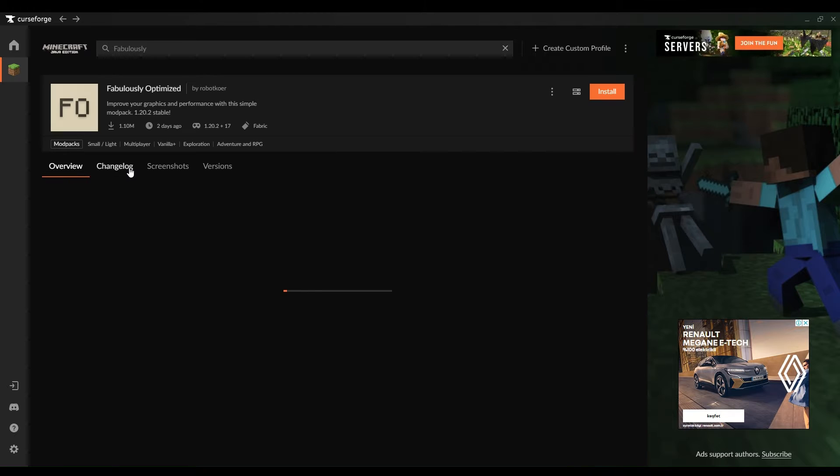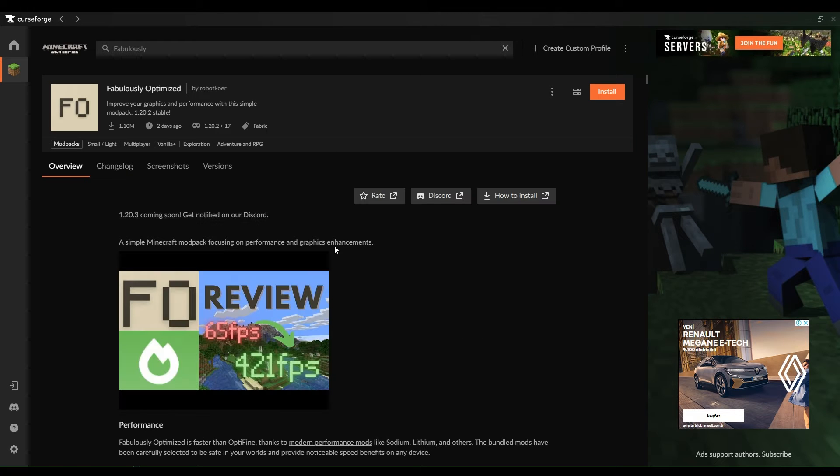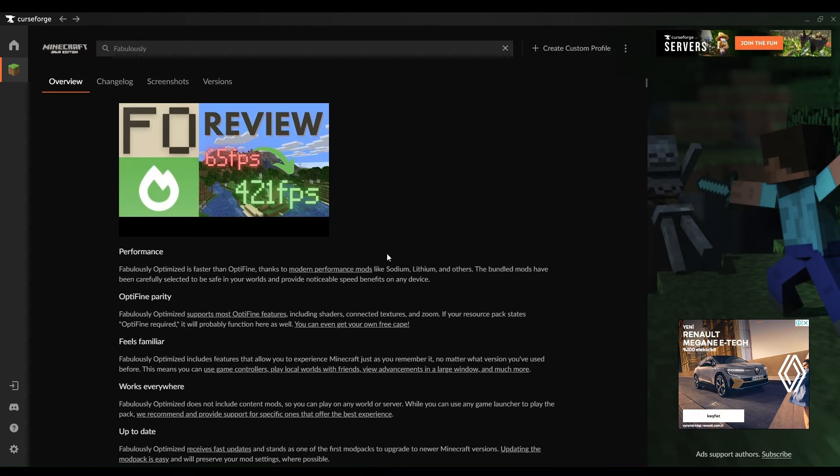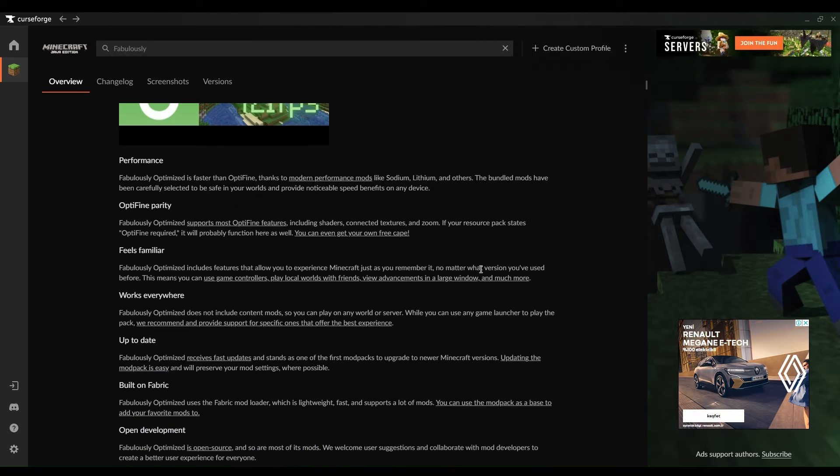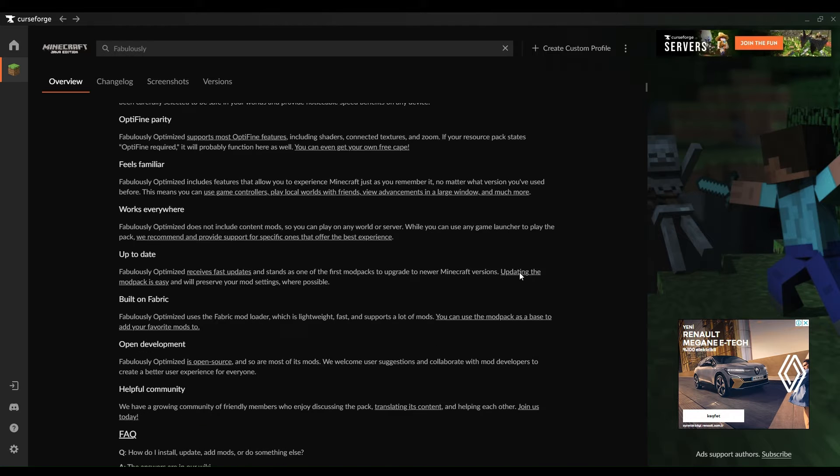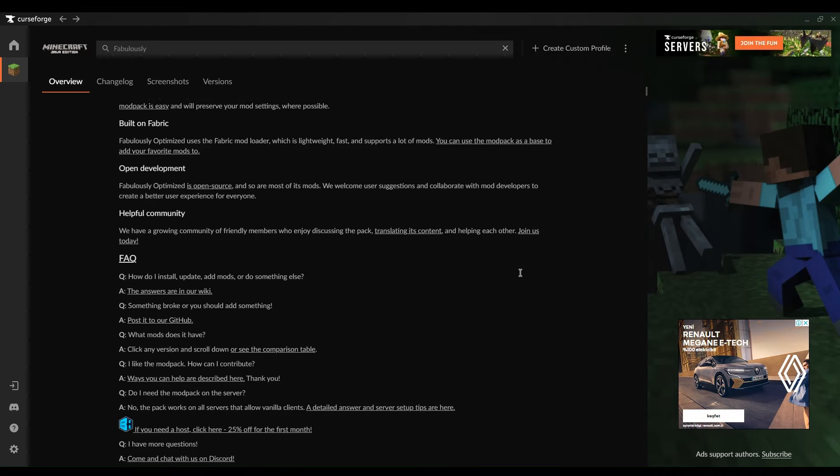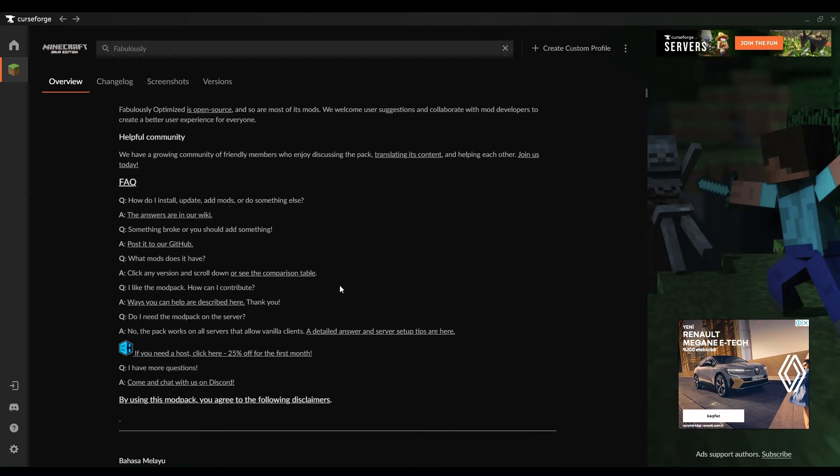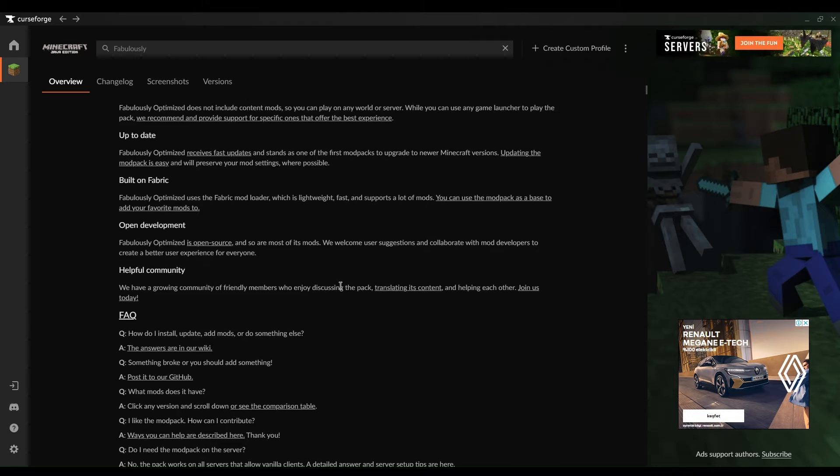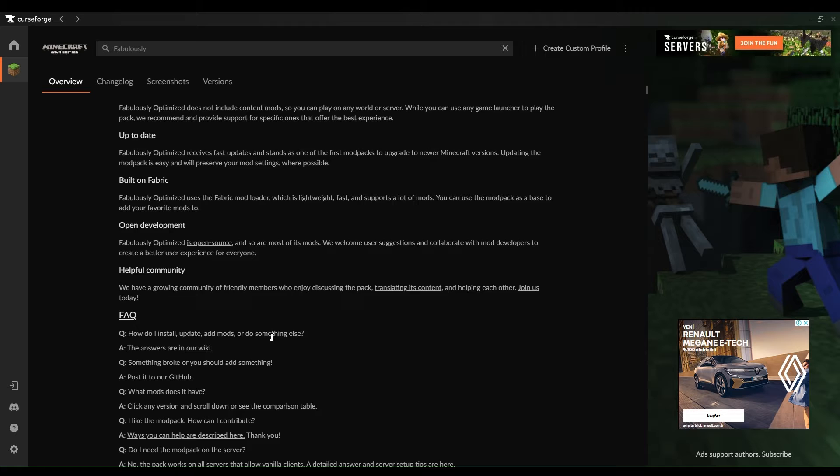Port forwarding allows external connections to access your Minecraft server. To enable port forwarding, log in to your router's administration panel and locate the port forwarding section. Follow the instructions provided by your router manufacturer to forward port 25,565 to your computer's local IP address.